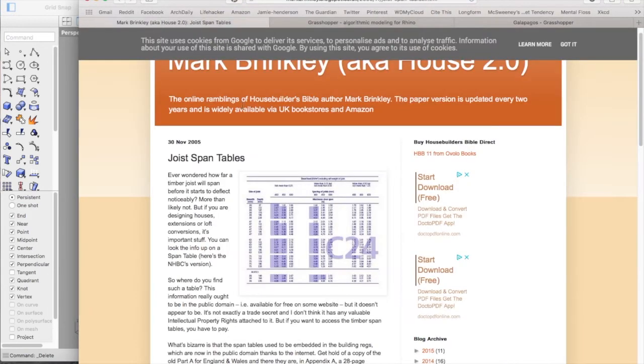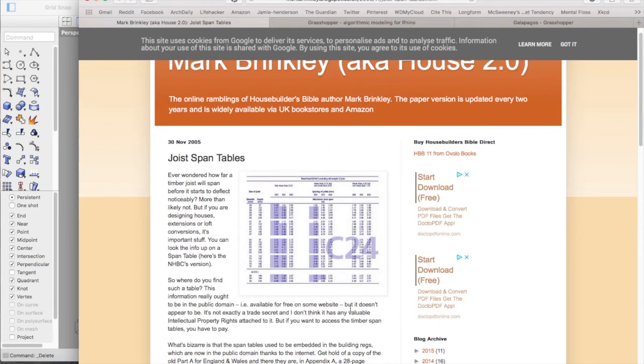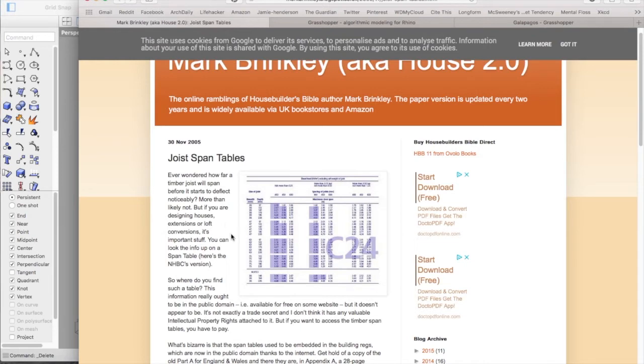So what I was thinking was you could have a joist span table and give it all the depth, the width, the spans available and try and work out the way to get the least amount of wastage on site.